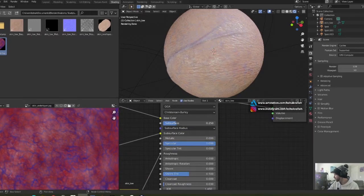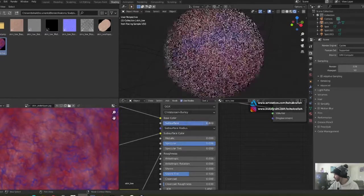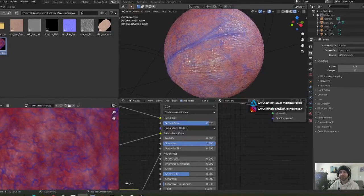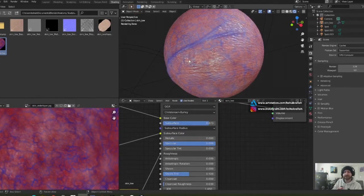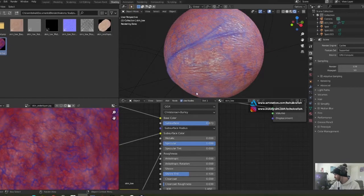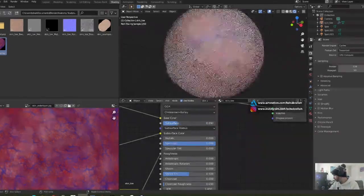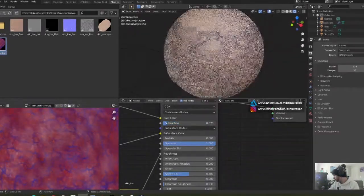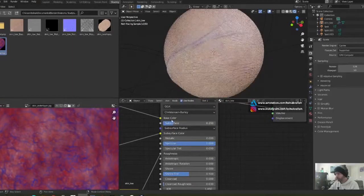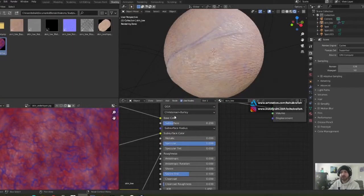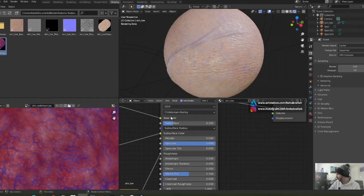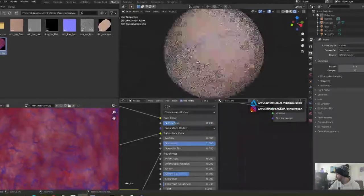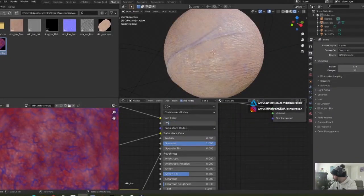Now actually, if I increase the subsurface level right here, it shows more of that. The top layer of skin essentially is becoming more transparent. So the lower you set this, the less you'll be able to see the under layer. The higher you set this, the more you'll be able to see that under layer. So I'm going to put it back to 0.25.